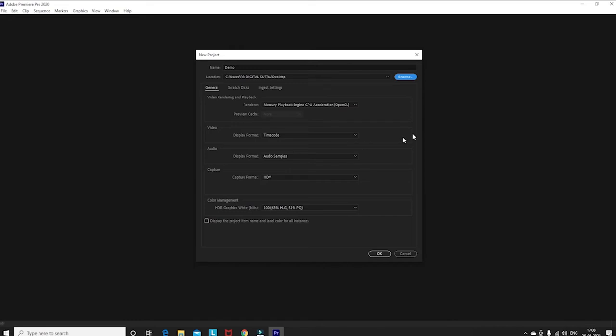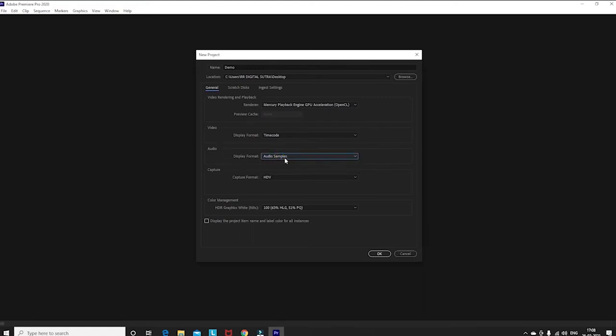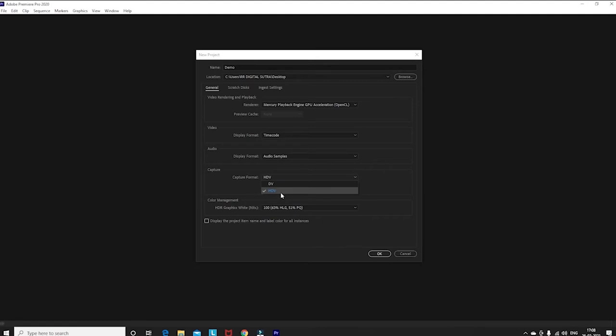You will see the render, audio samples, and capture HD video. You will see two options: DV and HDV. If you want a good video, you will click on HDV.